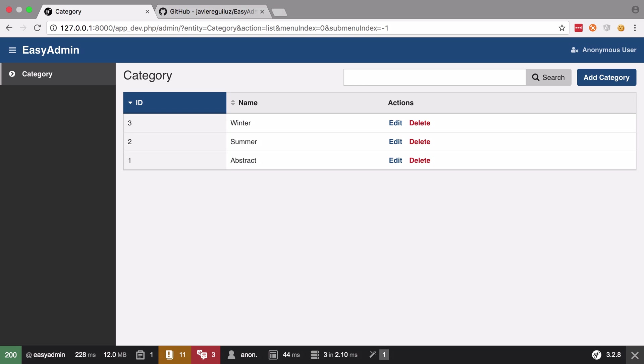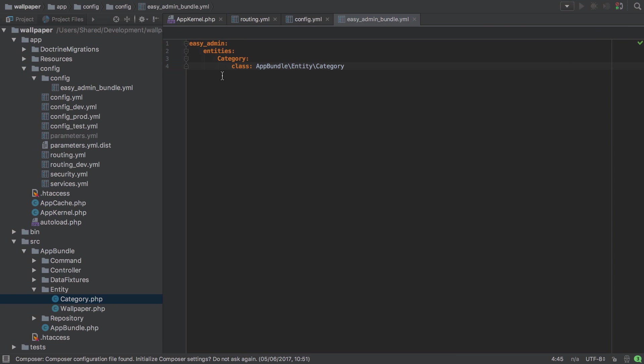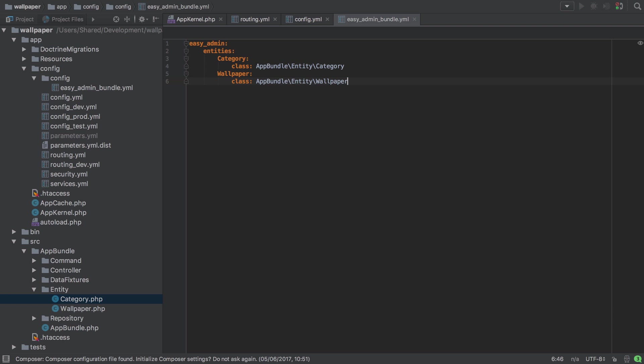Towards the end of the previous video we'd set up category and we saw that that was the easy way to get started because there was very little on that entity in terms of complexity - we just had the name property. Whereas with our wallpaper we've got the concept of an image which we'd probably like to display and we've also got some relations going on as well.